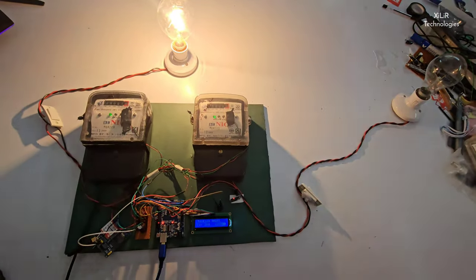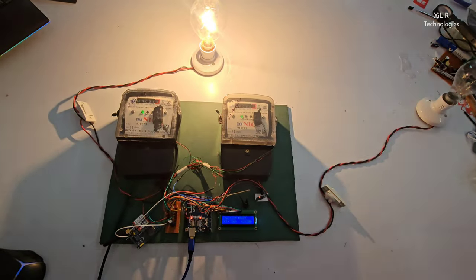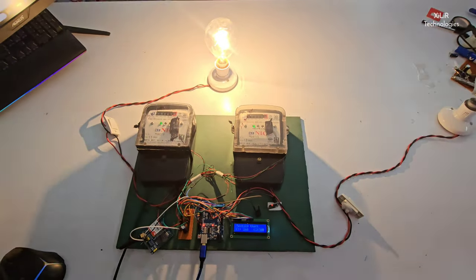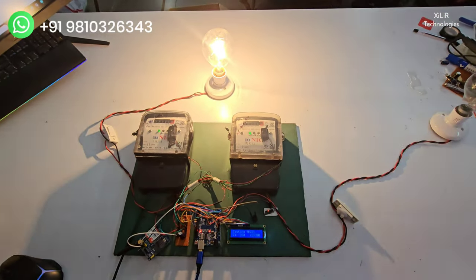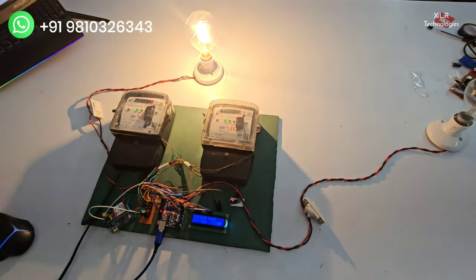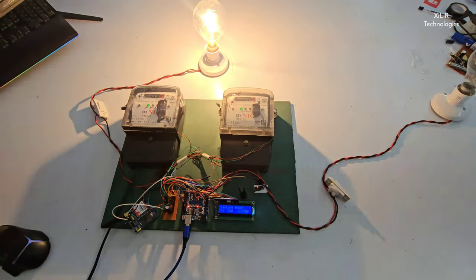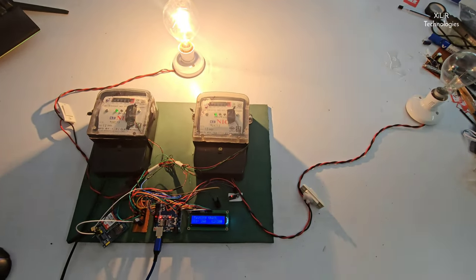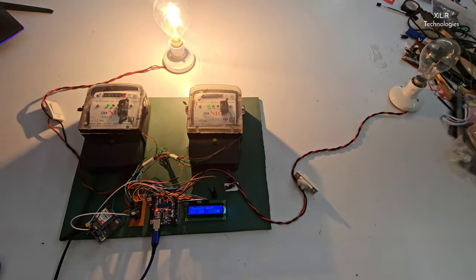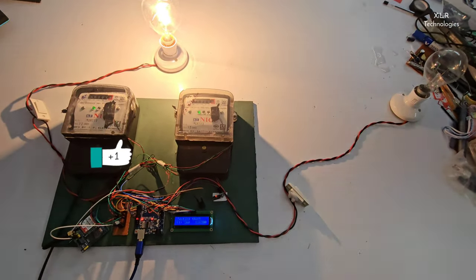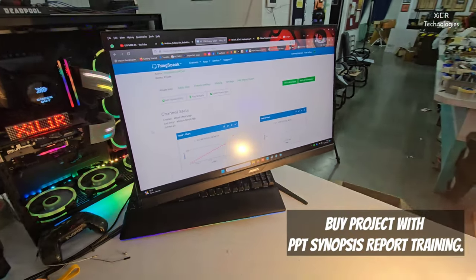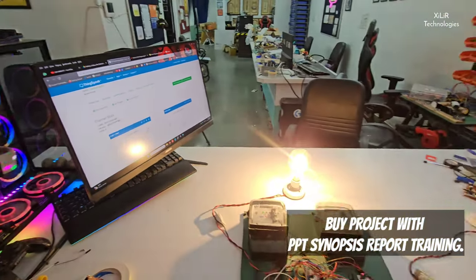For more details you can check the description, and if you want more features in the project you can contact us. We will guide how to add them and you can try this project on our website. This is the IoT part. Thank you so much for watching the video.